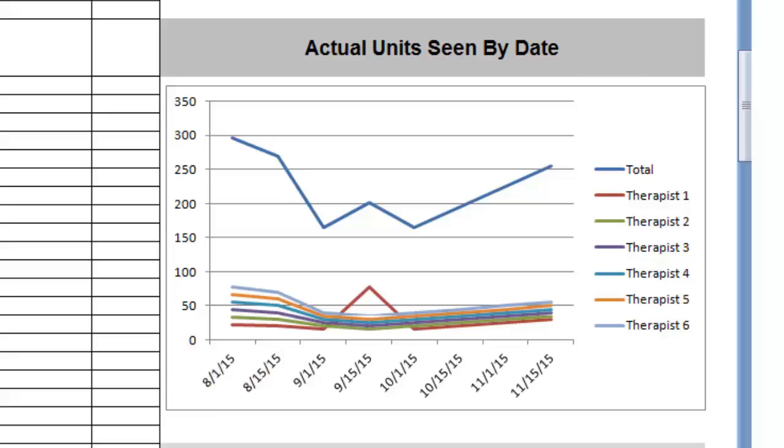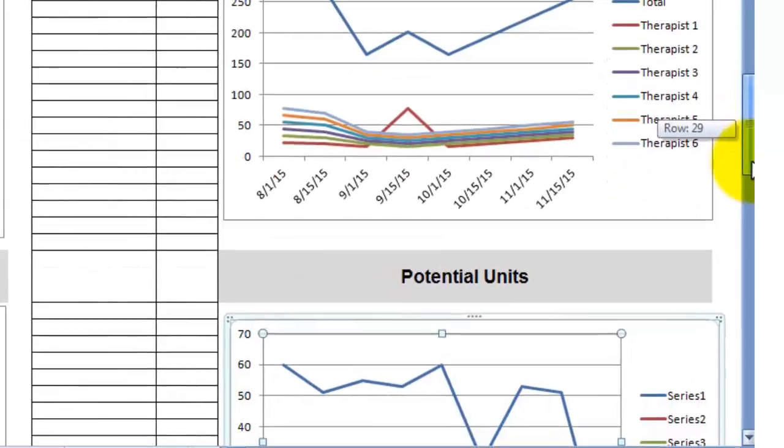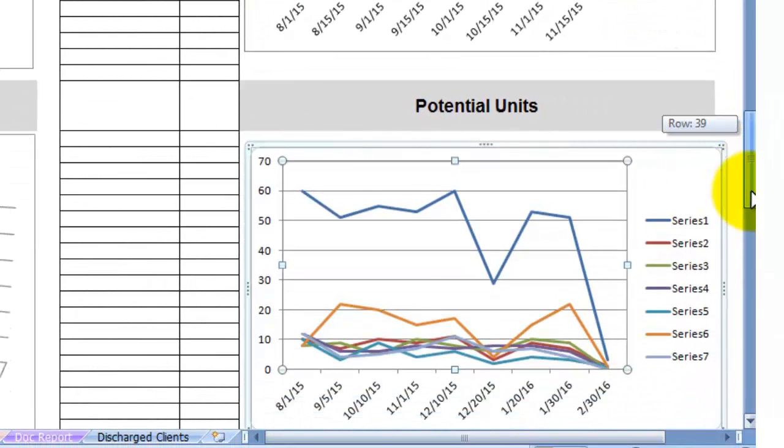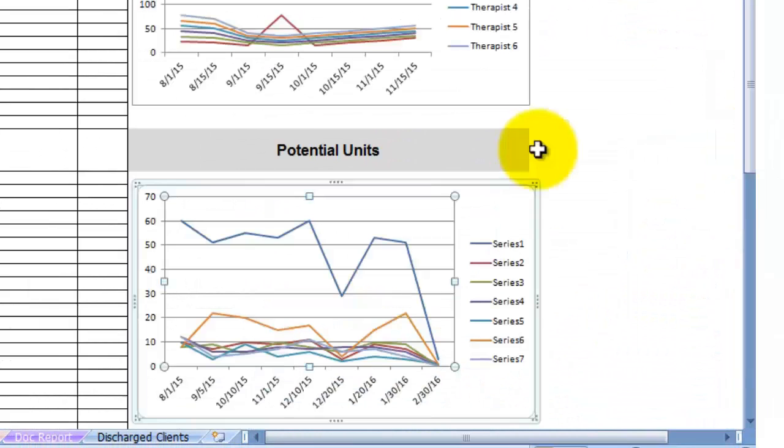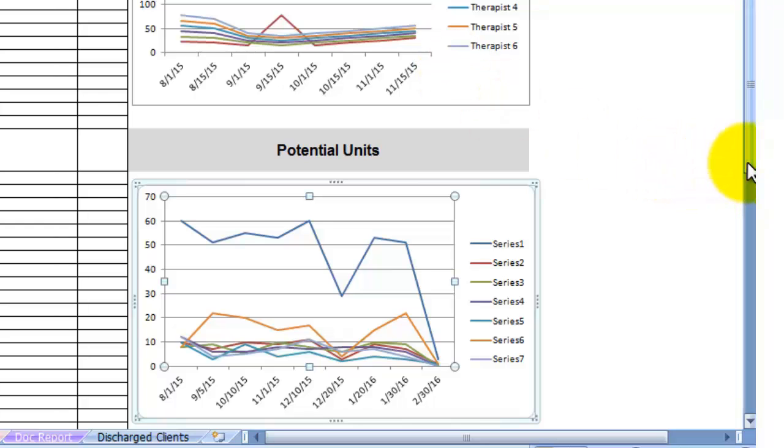Now here's another handy thing. If you scroll down here on this graph page, remember this is the actual unit seen by date. Scroll down and here's the potential units. So visually you can compare these two graphs of potential and actual units to see if there is a difference or a huge discrepancy in your private practice.